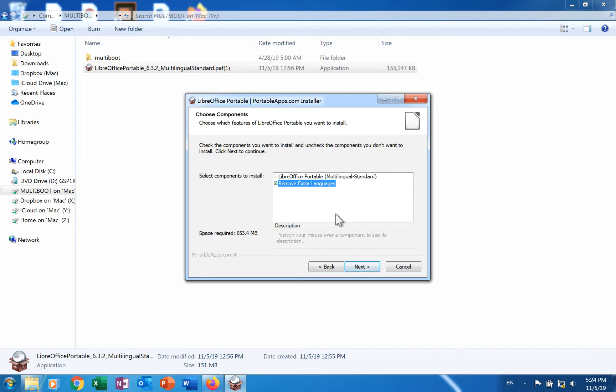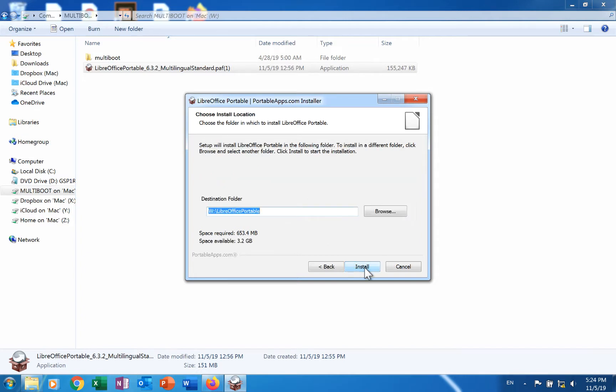This is the language that was set in the LibreOffice Portable dialog that was launched when you clicked the downloaded file. Click the next button.